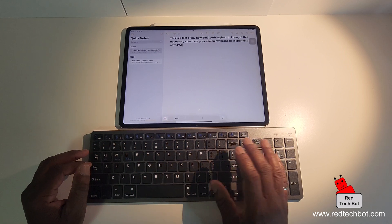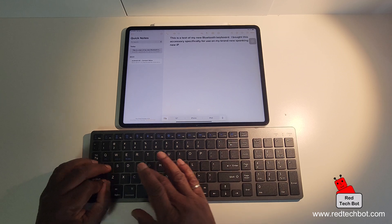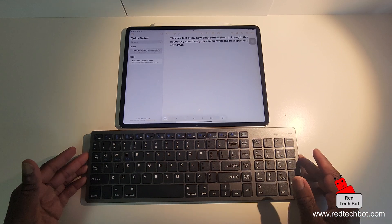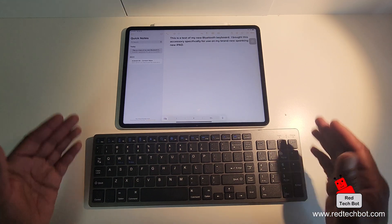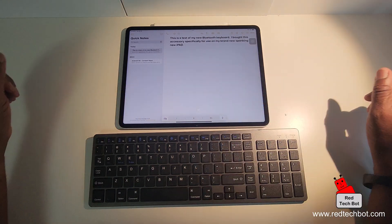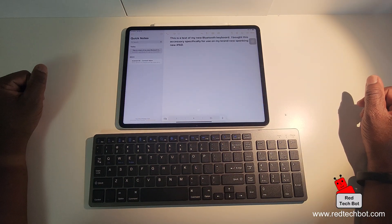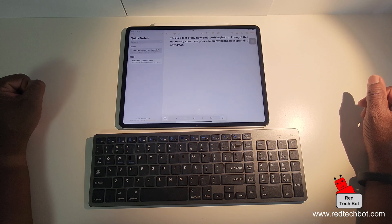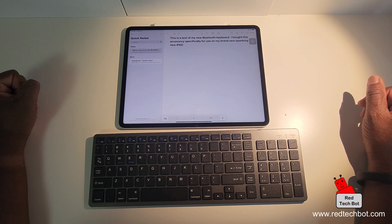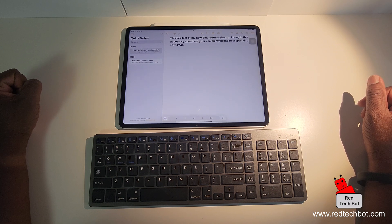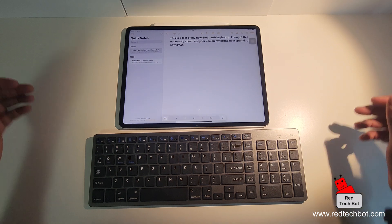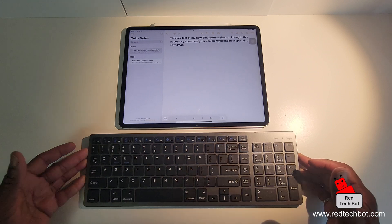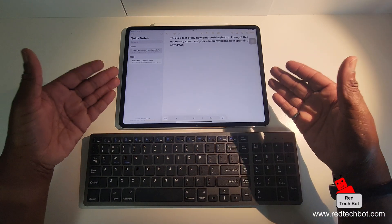Anyway, you get the gist, guys. This is a really cool accessory to really enhance your iPad user experience. So I hope you enjoyed that simple video on how to simply connect a Bluetooth keyboard to your Apple iPad.